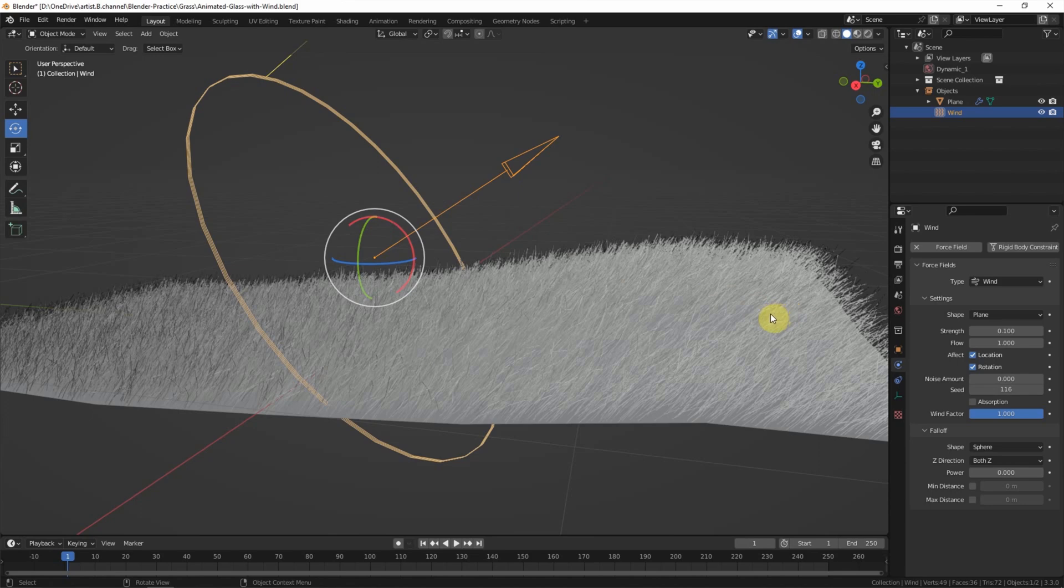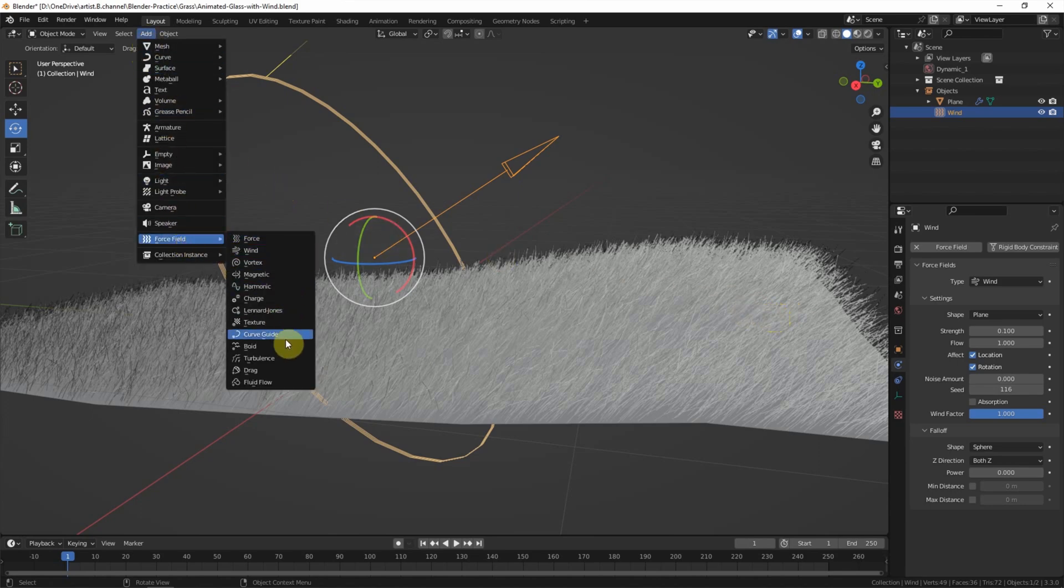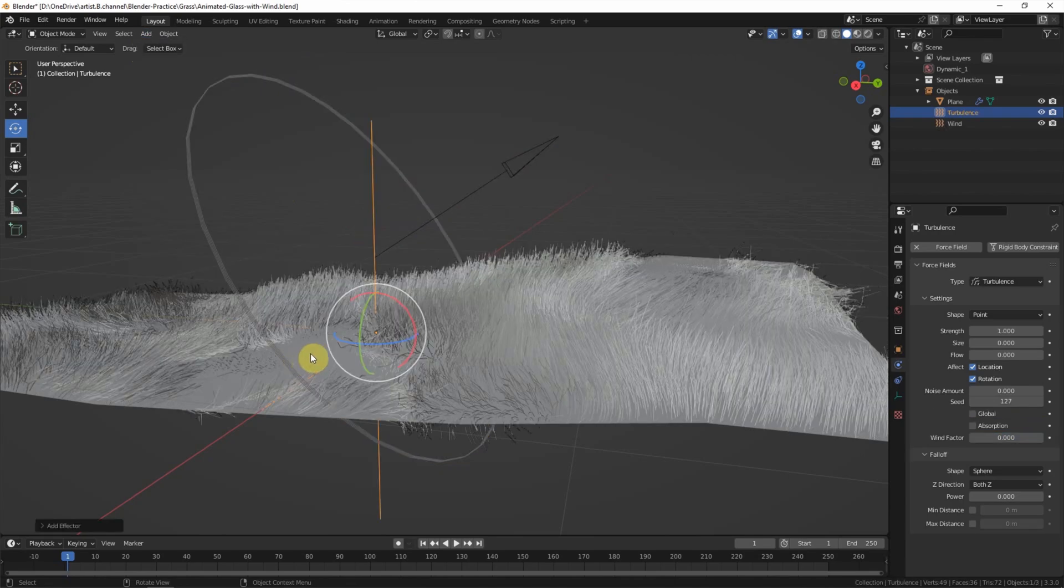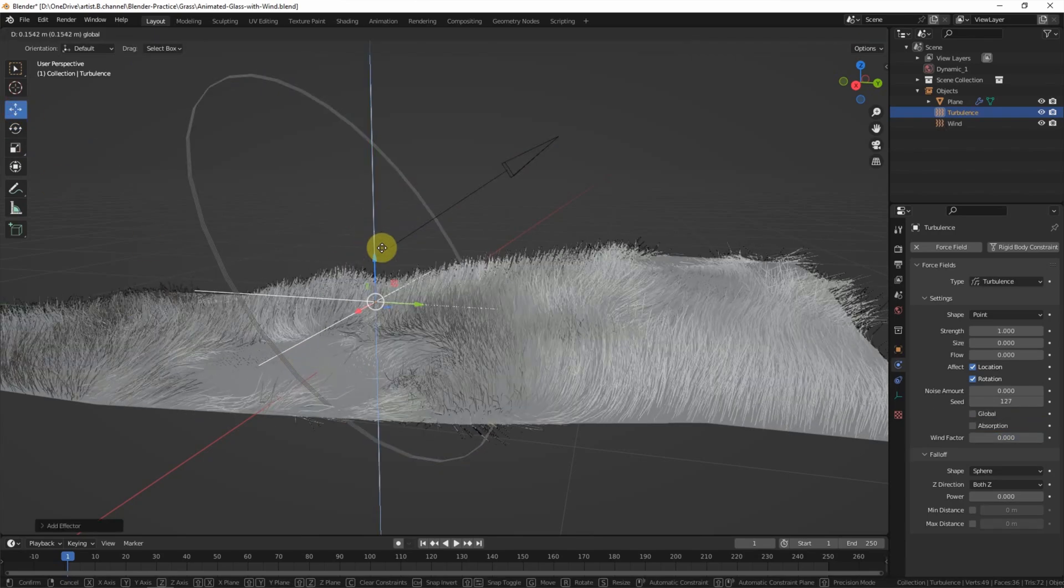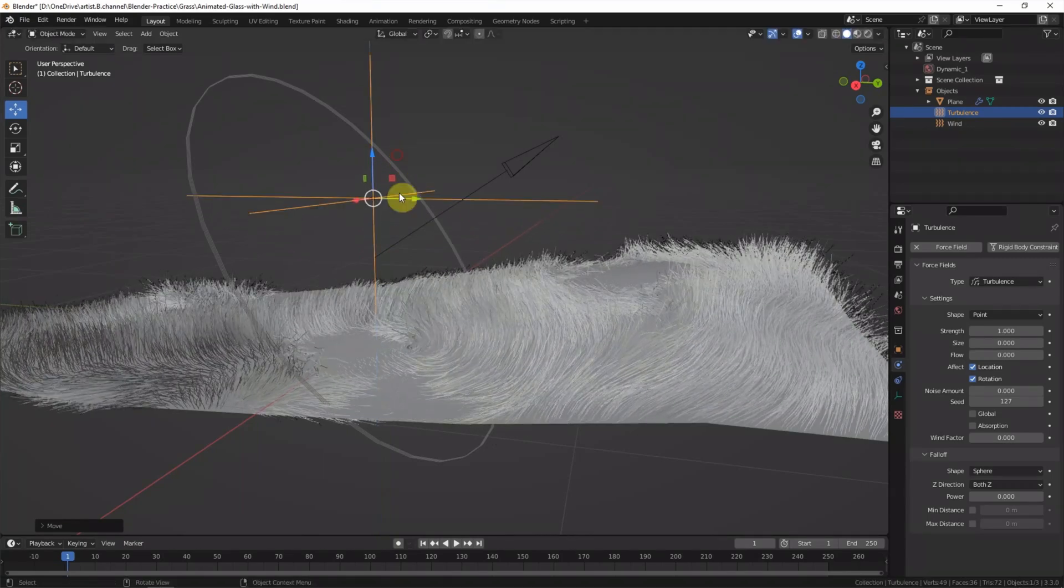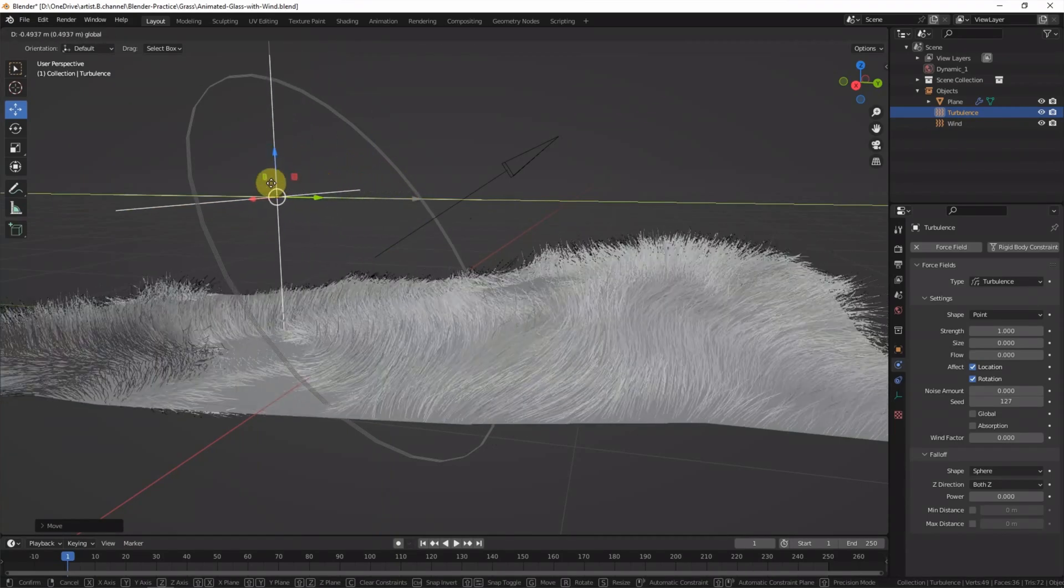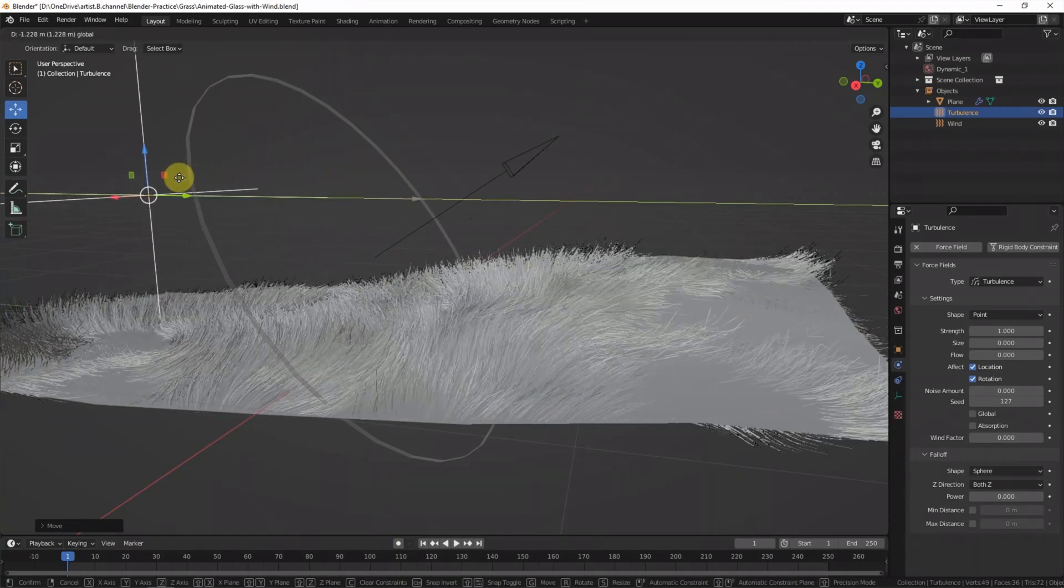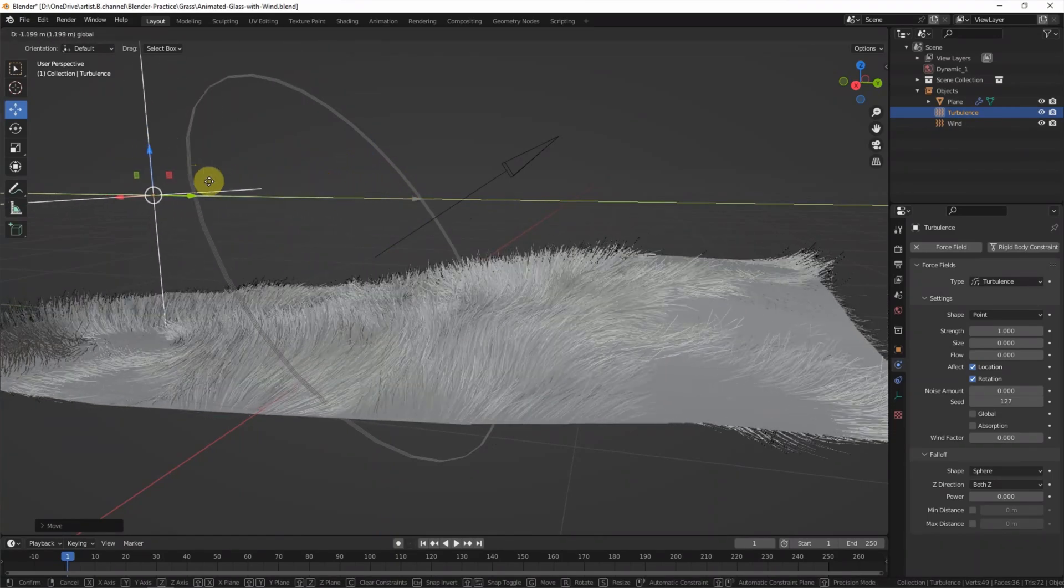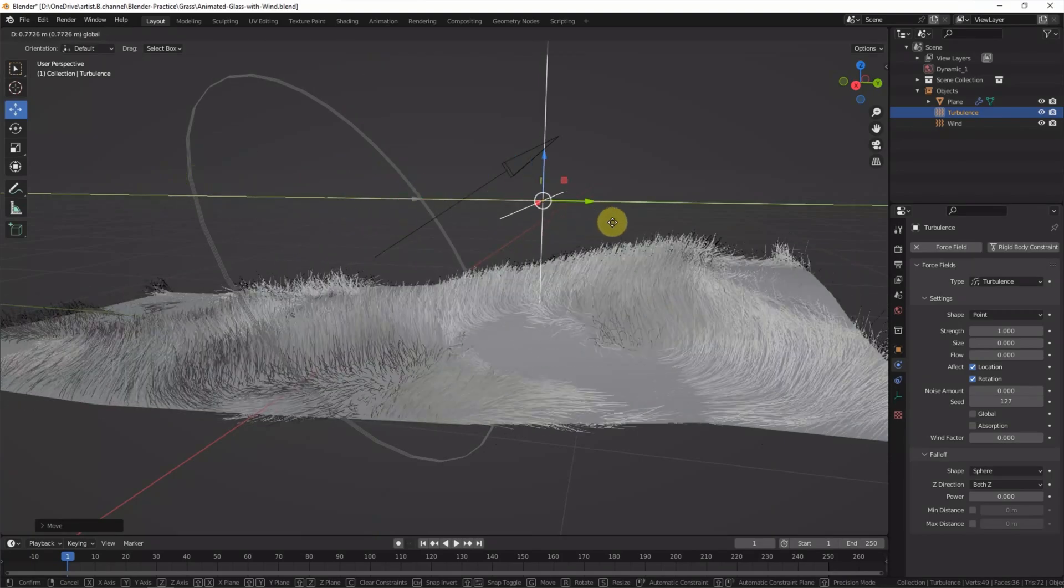And then we can add another force field, Turbulence. And we can move the turbulence. We can see that if the turbulence location is different, the grass will be animated.